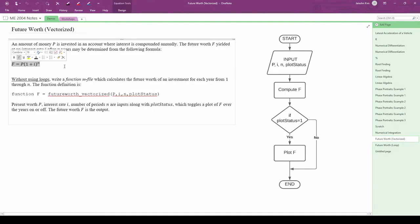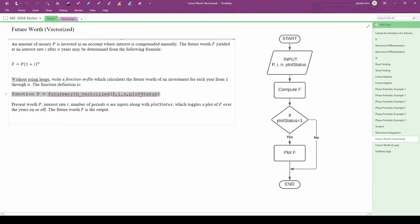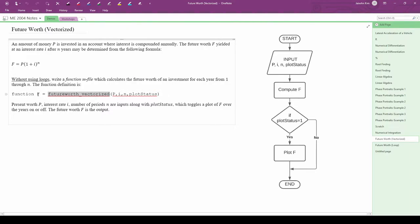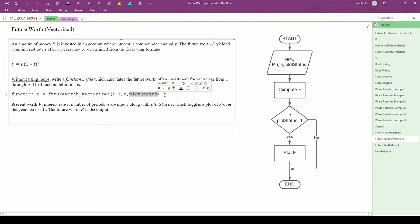We're going to code this formula into a custom MATLAB function without using loops. The problem says to make a function called future worth underscore vectorized, which has one output f. p, i, and n are three of the inputs from this formula, and the last input plot status is a toggle of a plot we can optionally generate within the function.